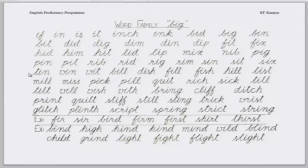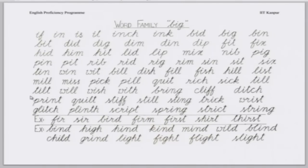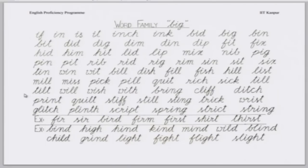Next. Tin, win, wit, bill, dish, fish, fill, hill, list, mill, miss, pick, pill, quit, rich, sick, till, will, wish. Tilt, with, brink, cliff, ditch, quilt, stiff, still, sting, trick.